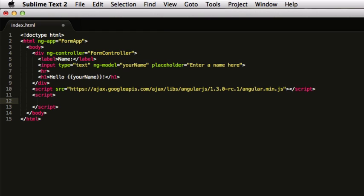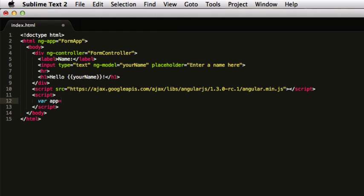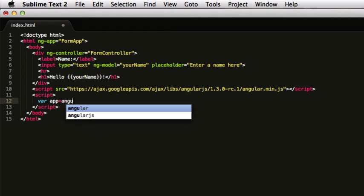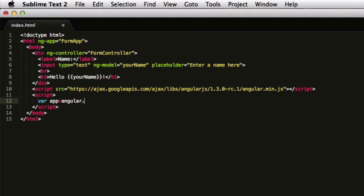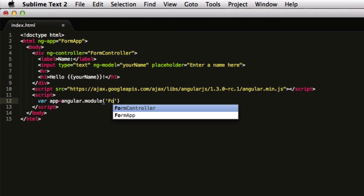First of all, we need to get an instance of this application in our code. For that, I'll have a variable and use the Angular.module to get an instance of our application. I'll write formApp here and send an empty JSON array with it.